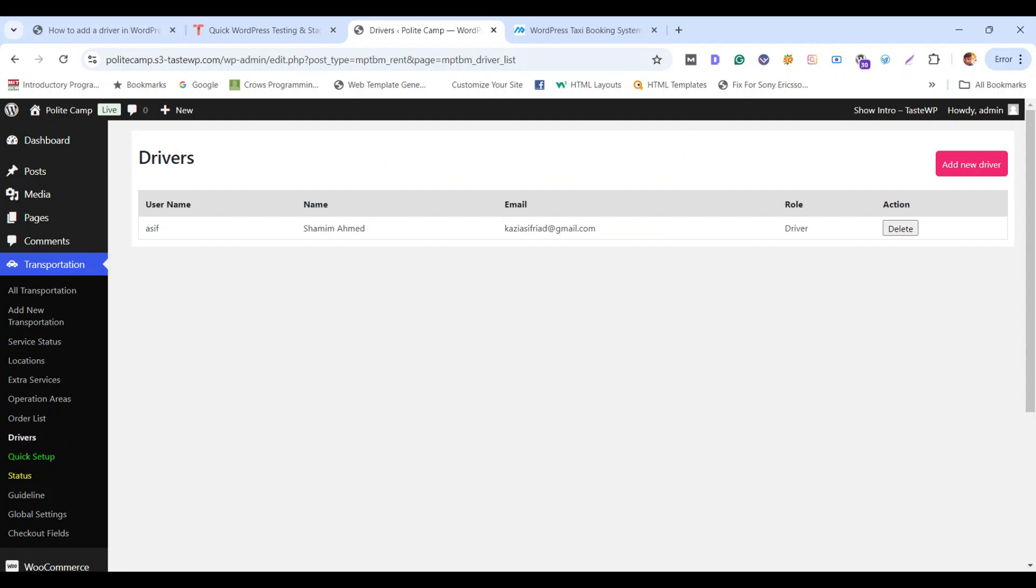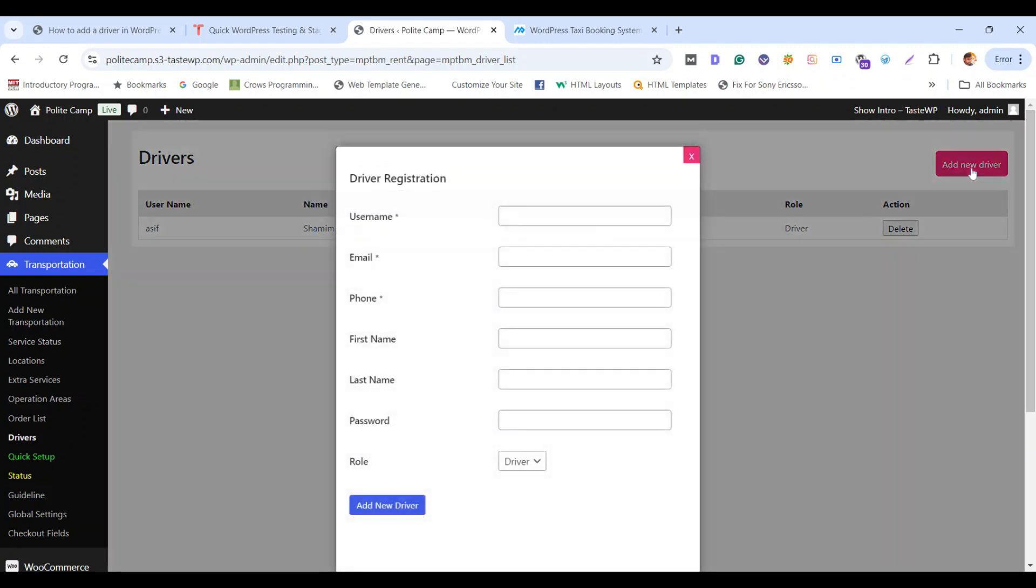Great. In this way you can add as many drivers as you want to add for your taxi business. Simply add another driver here.